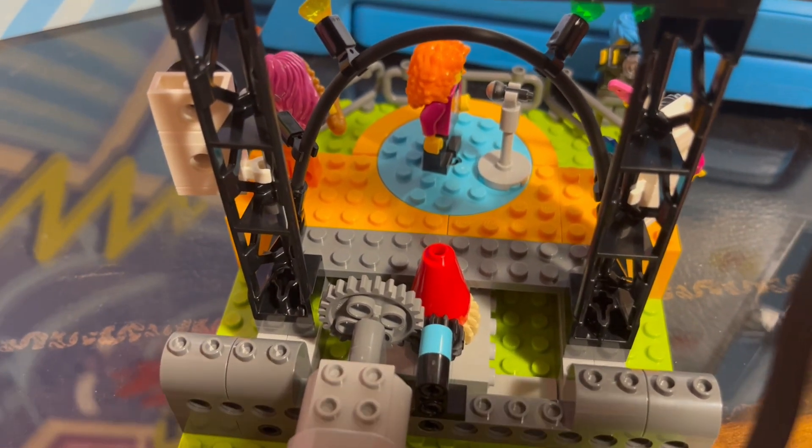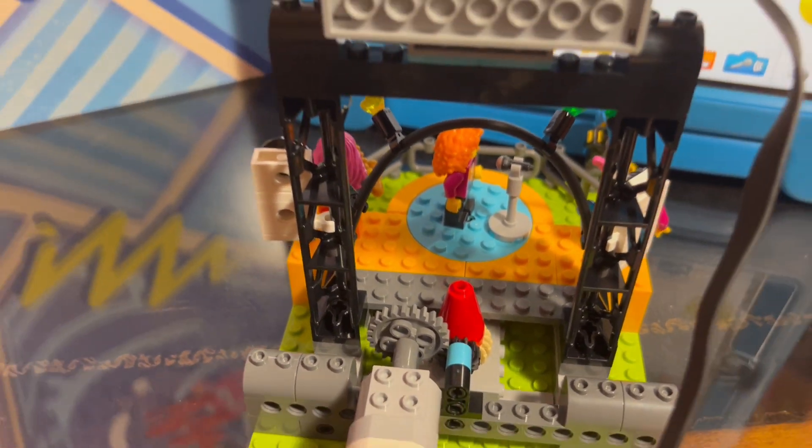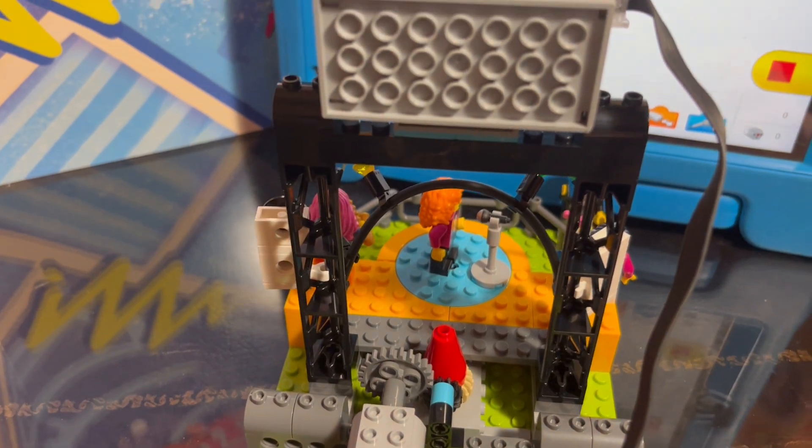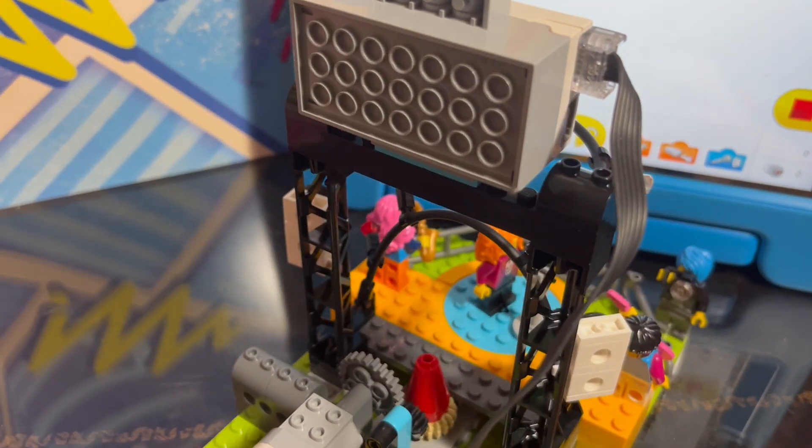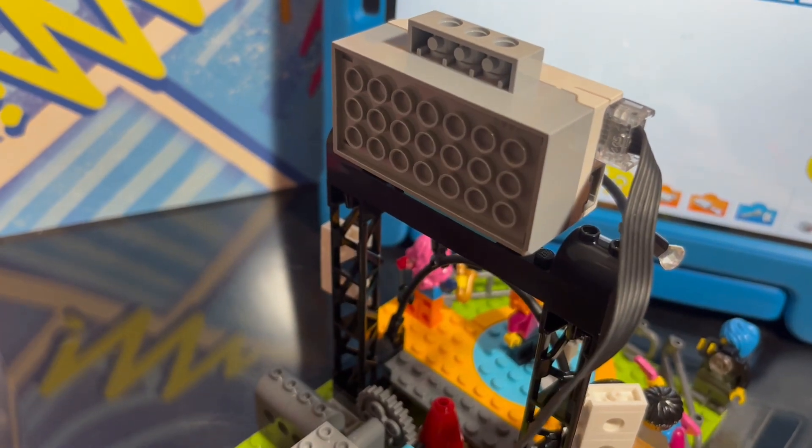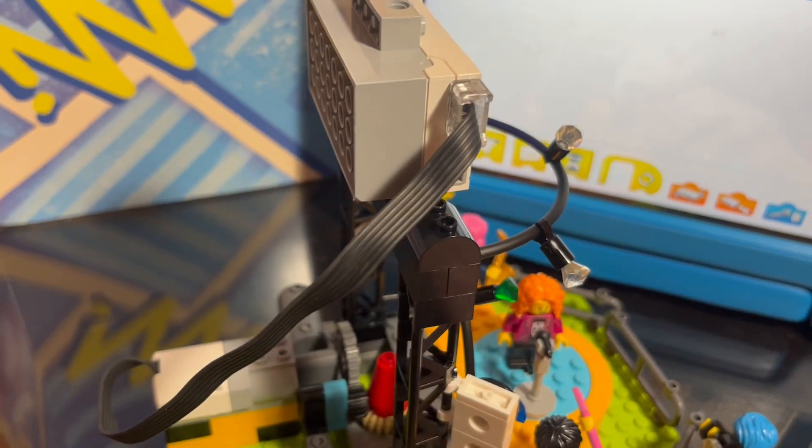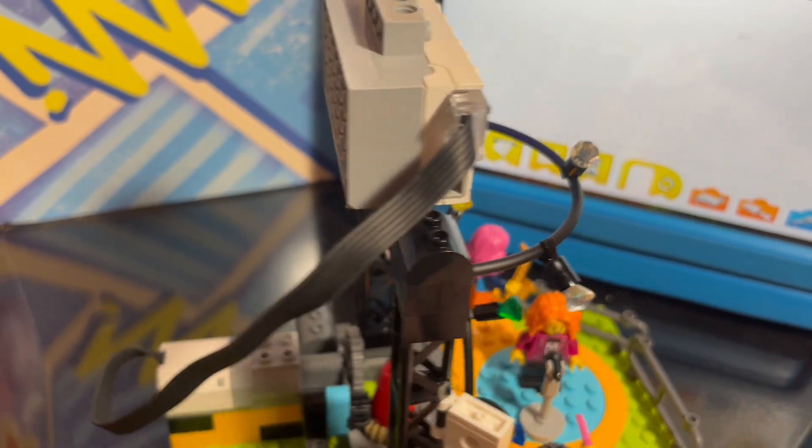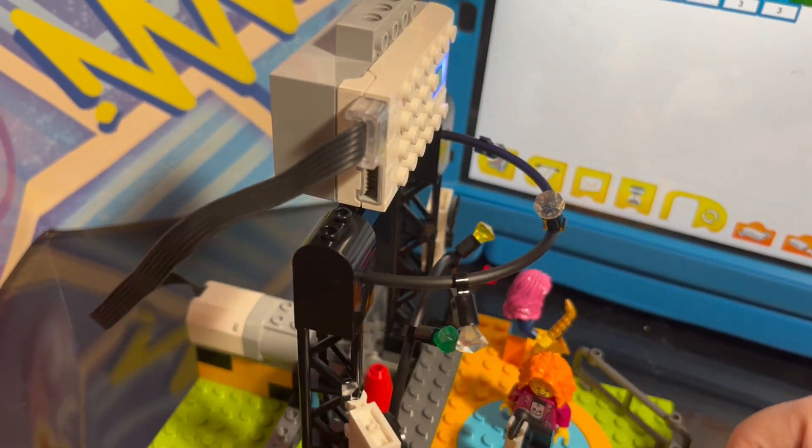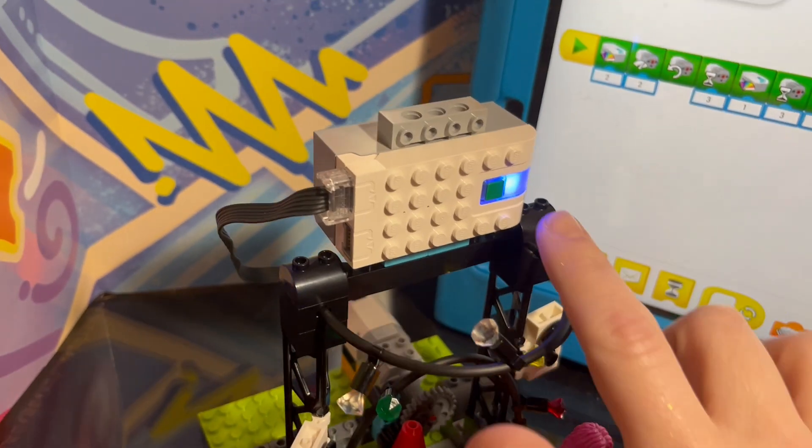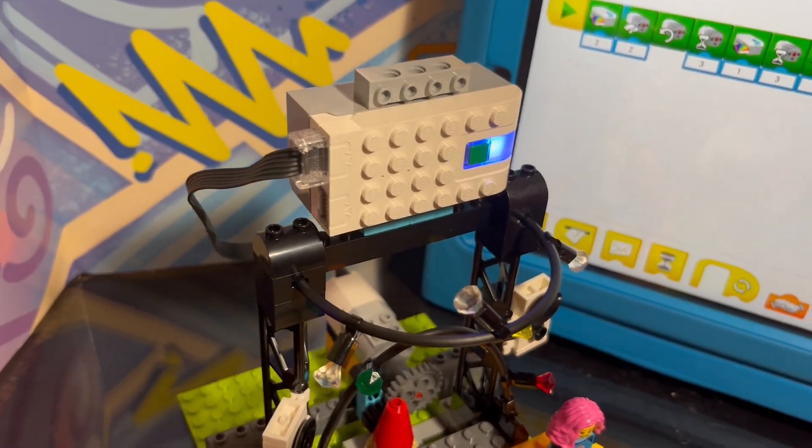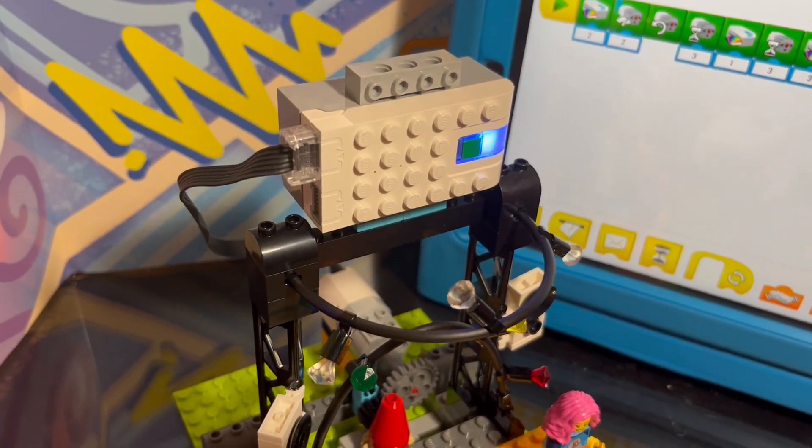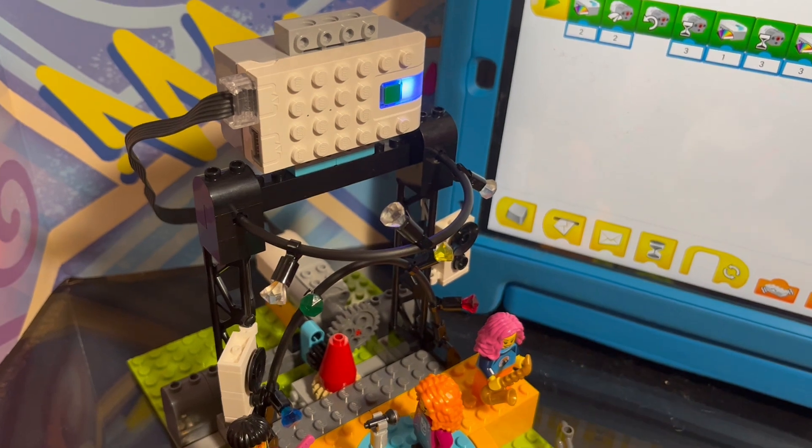And since we don't have a light sensor like in Spike Essential, I put the WeDo 2.0 hub on the top since it does have the way to program the light here. I put it at the top so students can do that.